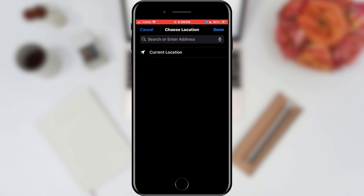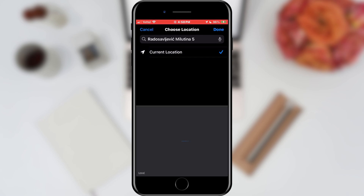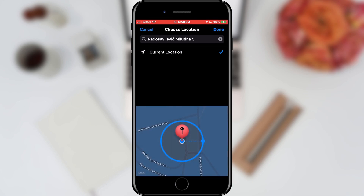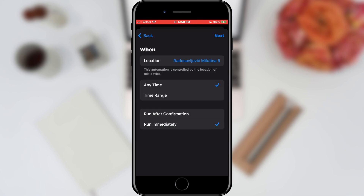We select the location by clicking the Choose button. We will assume that I am currently at home, so we will choose the Current Location option. Once we have set it, we will tap on the Done button in the upper right corner.